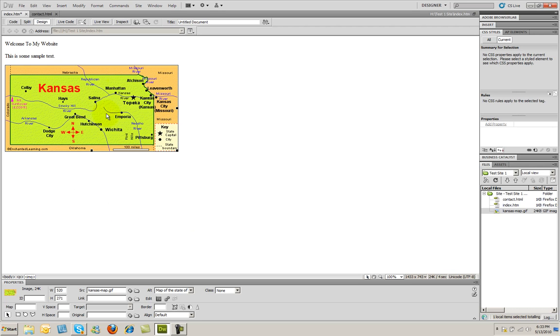Now, as far as positioning images goes, you're going to, again, do that with CSS. And if you go back to our website, createtheweb.com, and go to the section on CSS tutorials, you'll see quite a few videos on working with CSS and images.